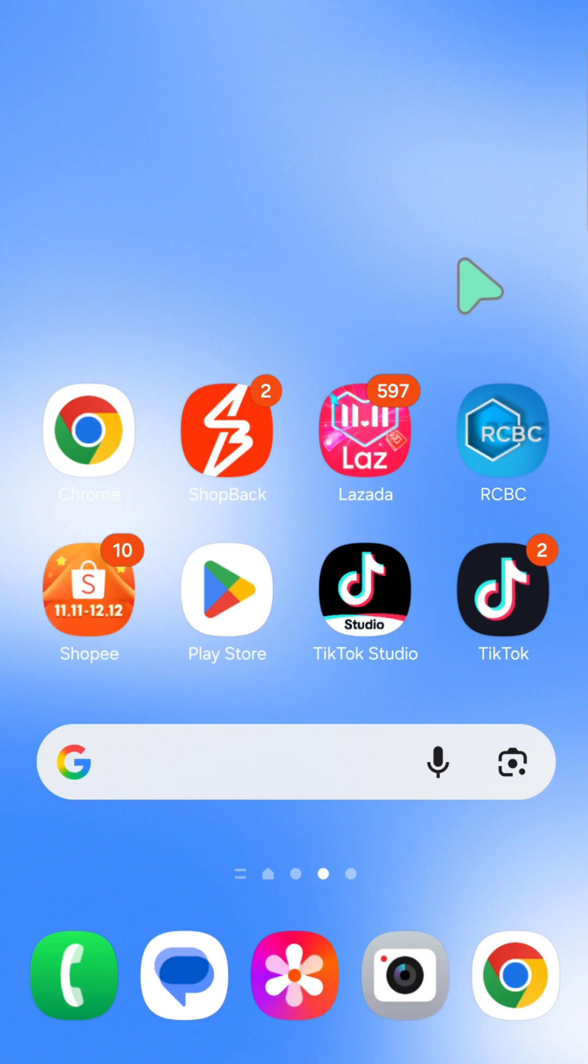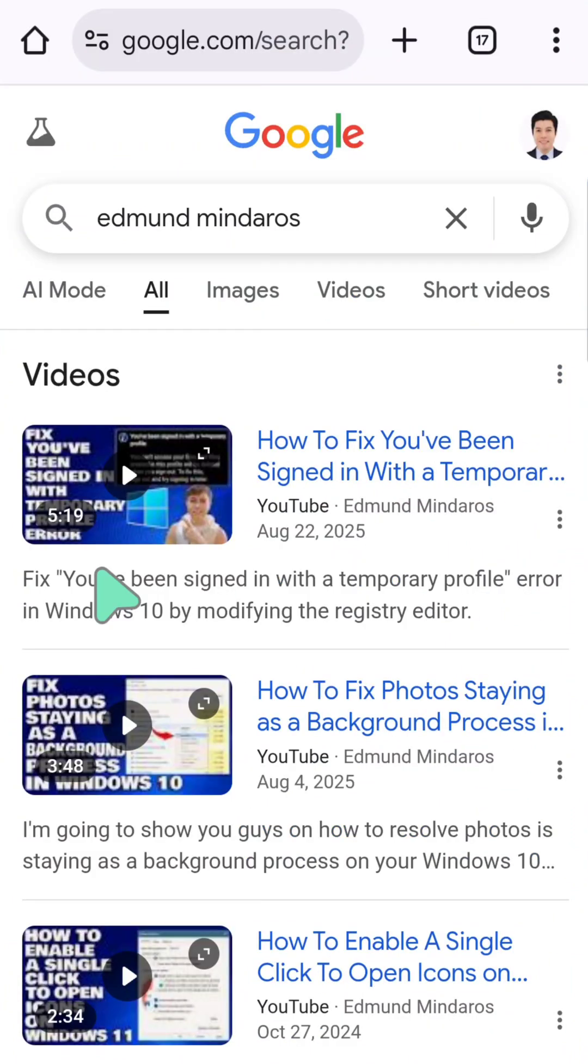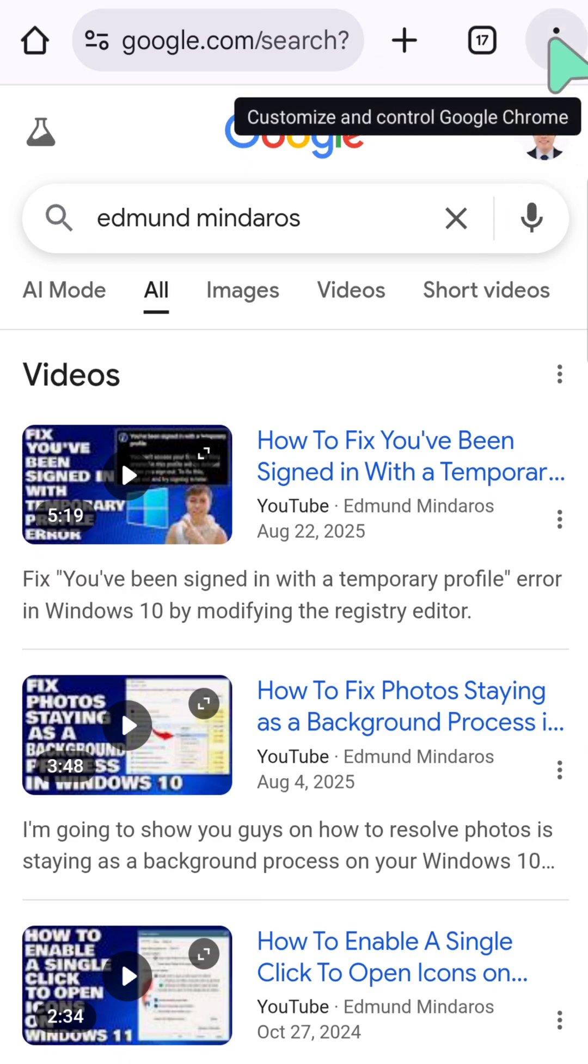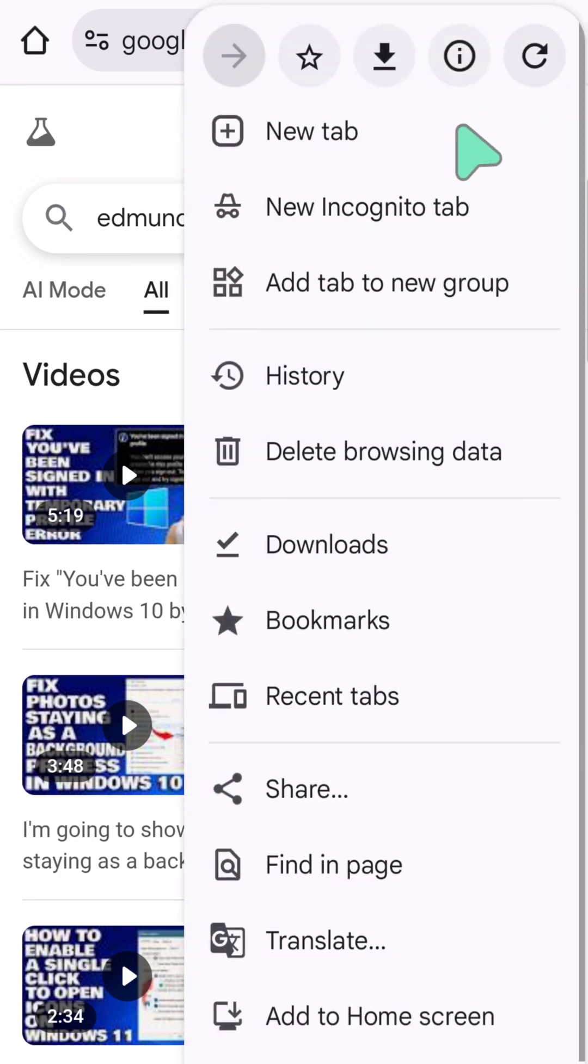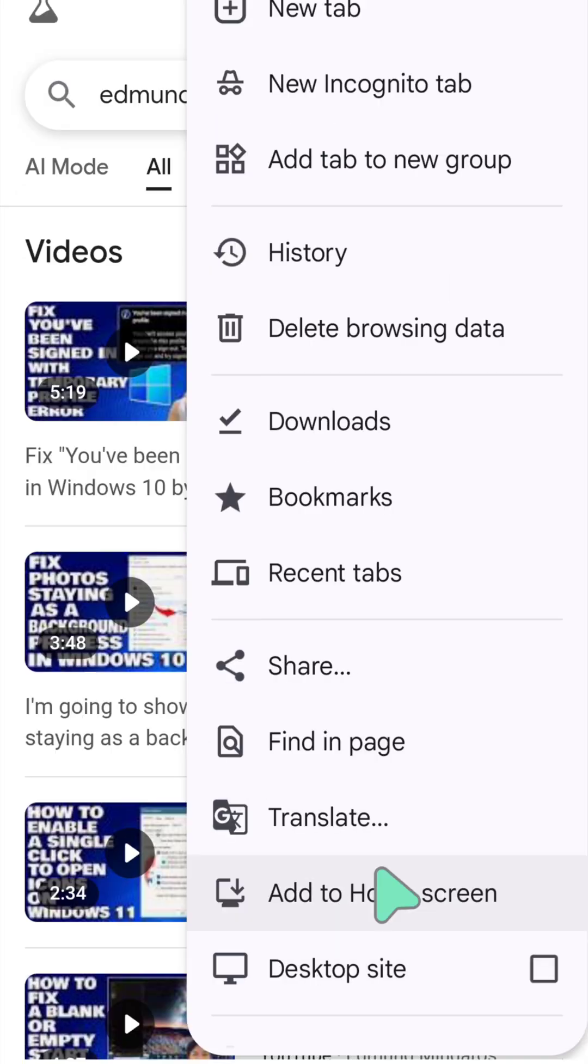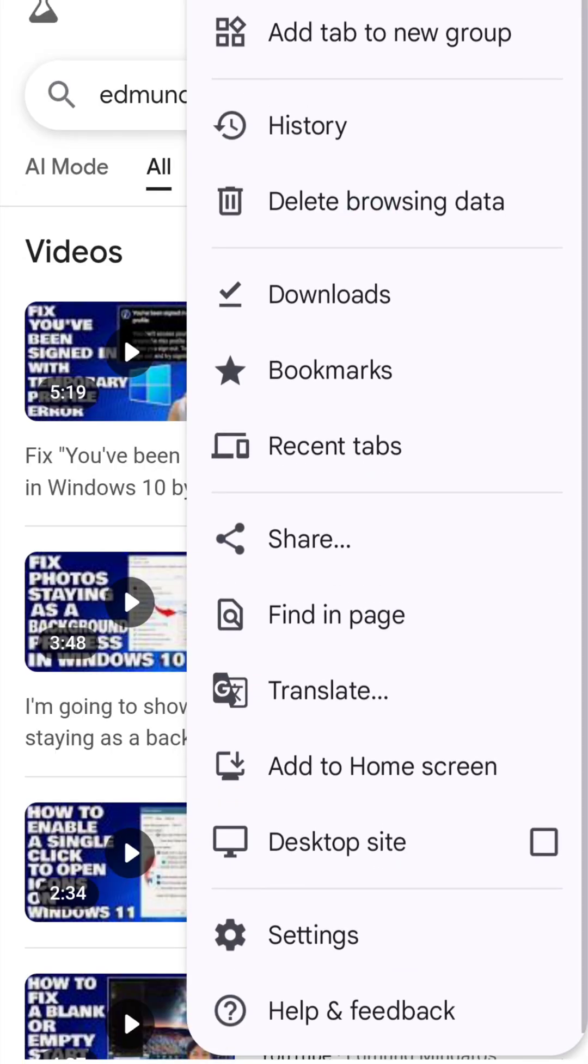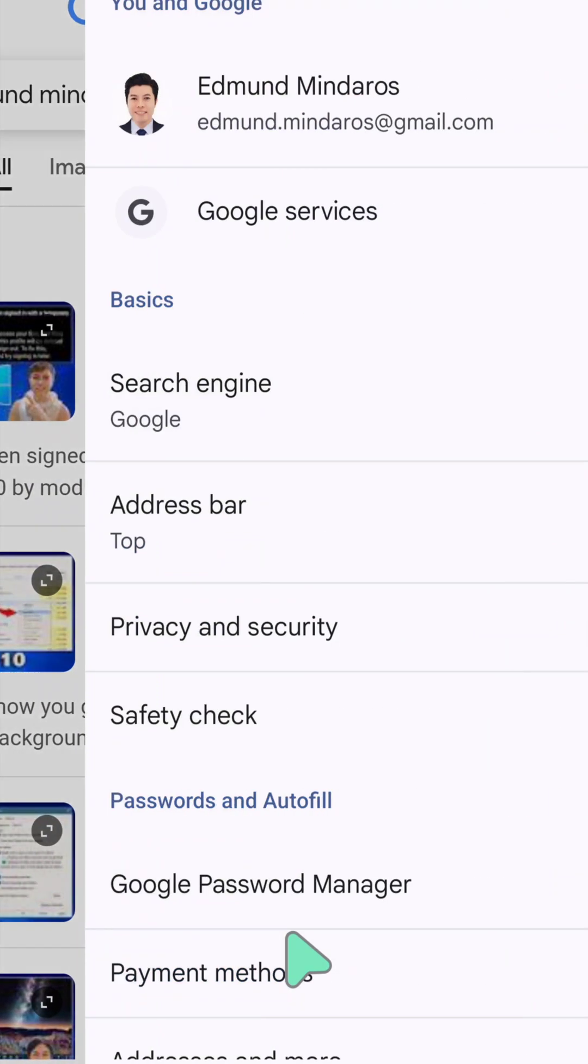All you have to do is open up your Chrome mobile browser, then select the three dotted icon on the top right corner of the browser and click. Then you need to scroll down and select the settings gear button here and click again.